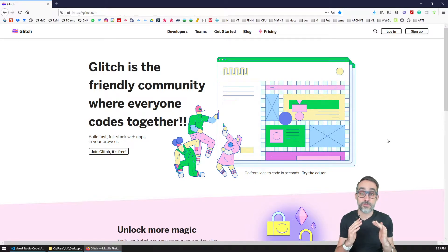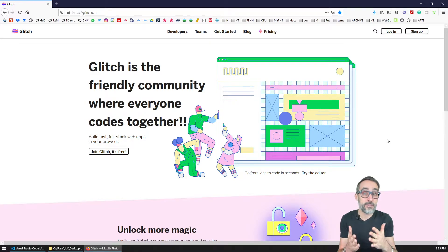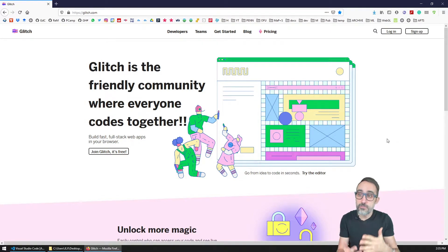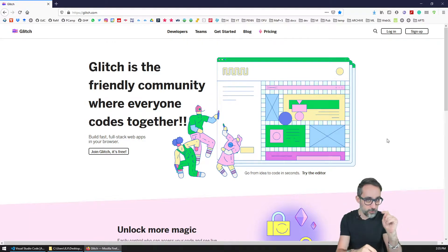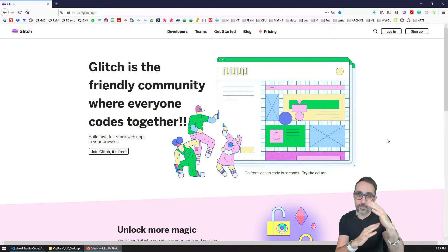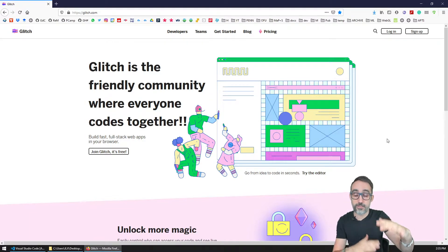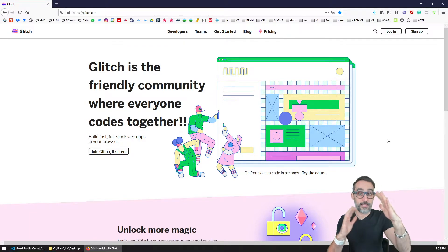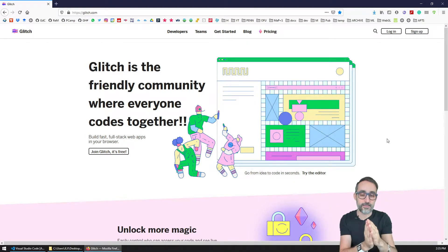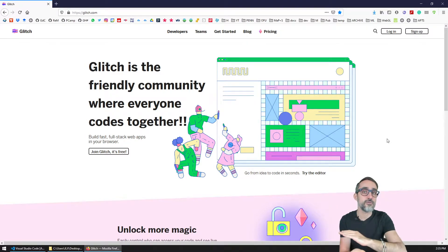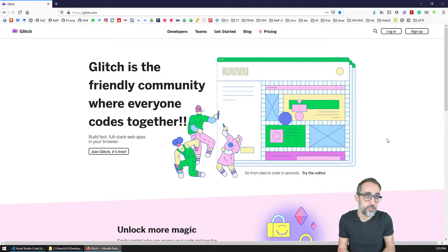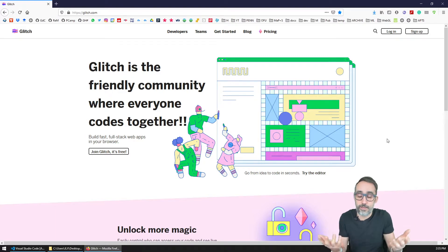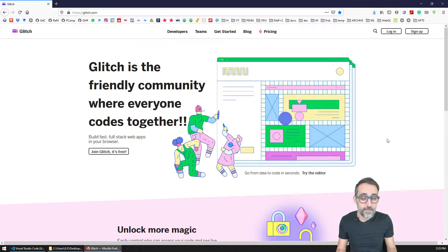And what's amazing about Glitch is that it makes it extremely easy with just a couple clicks to create a project that is already living on the cloud, that has an address, that has a URL, and that we can use to share with other people and to have that project running online.